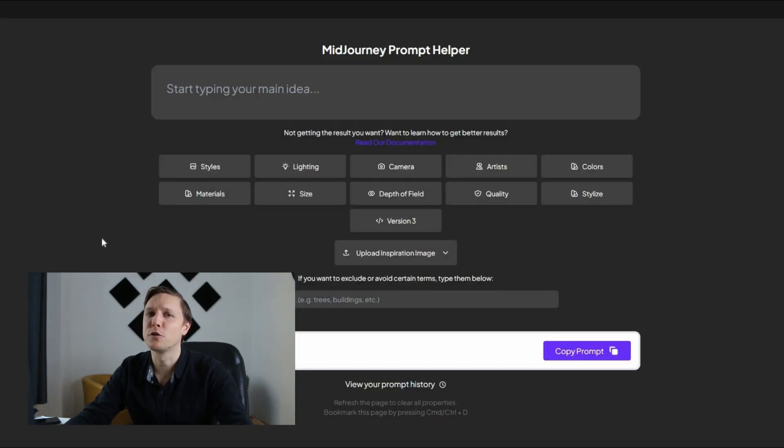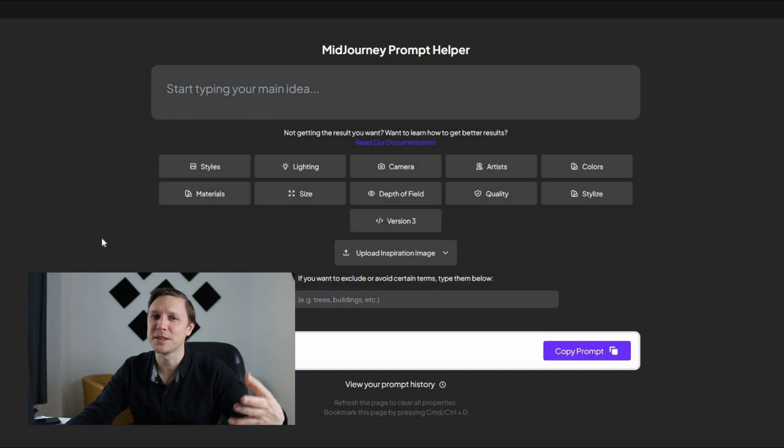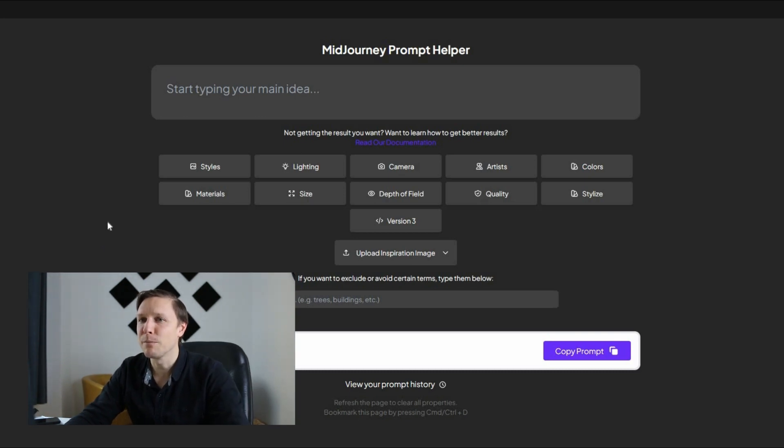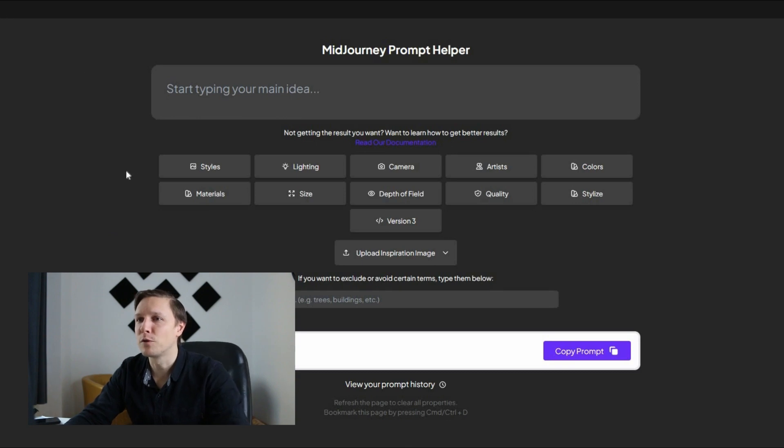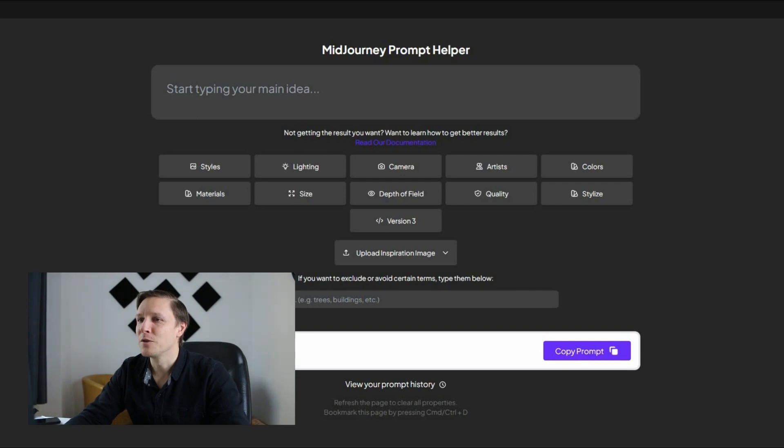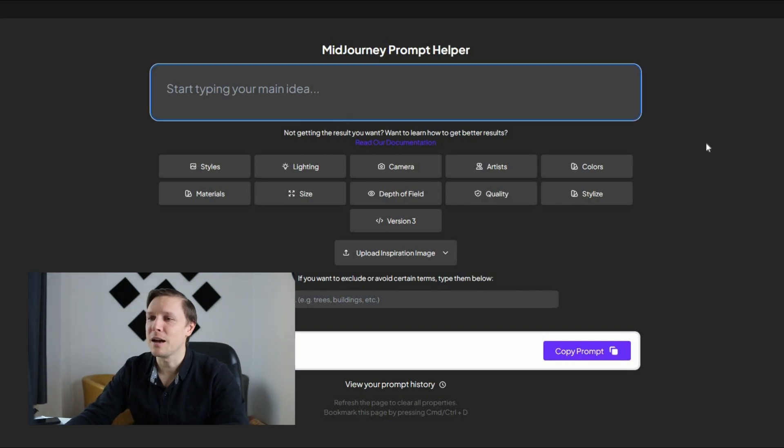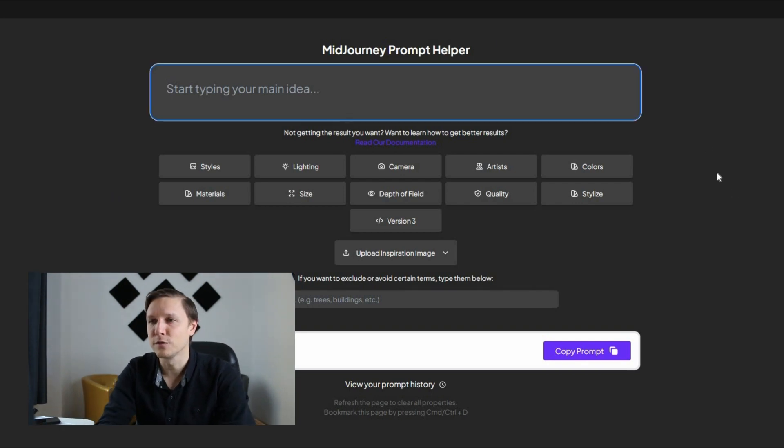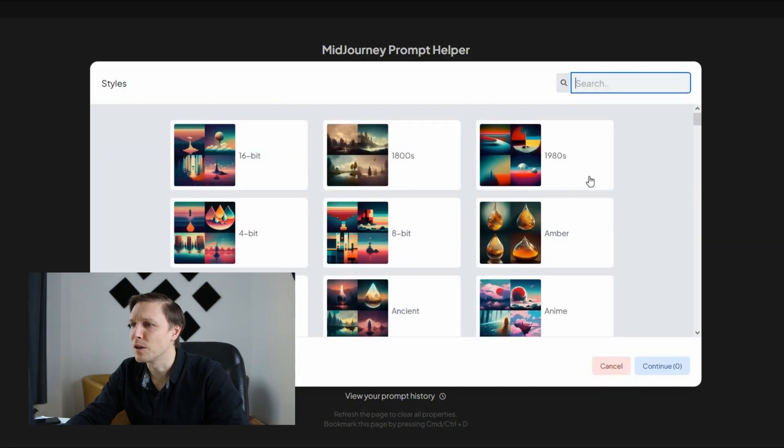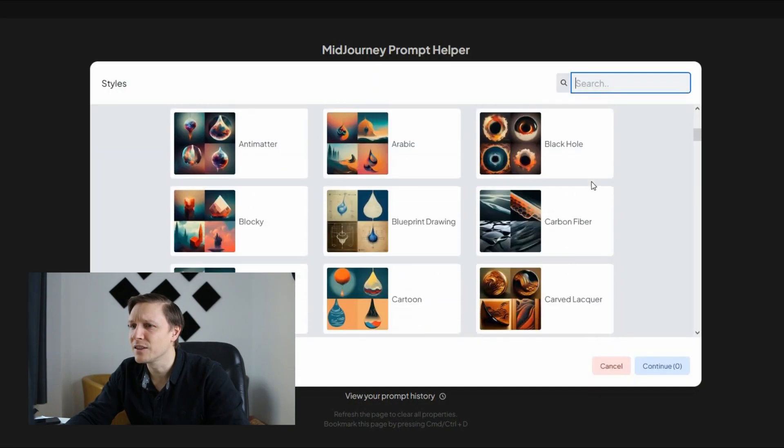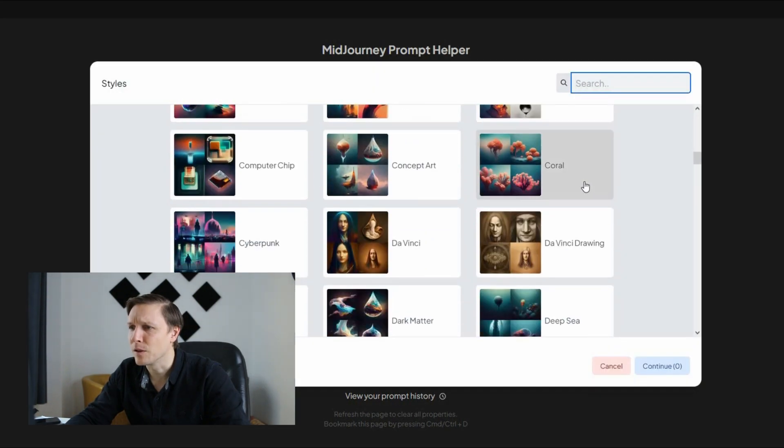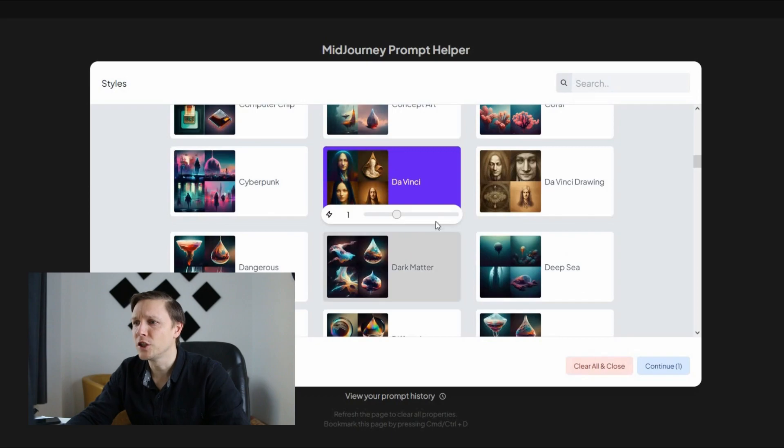A quite similar tool but for midjourney. So to produce the best pictures with midjourney is the midjourney prompt helper. It's the mg prompt tool prompt.noonshoot.com. So you start typing your main idea here. For example robots. Choose some styles here. So for example da vinci. Who painted the mona lisa? Da vinci?